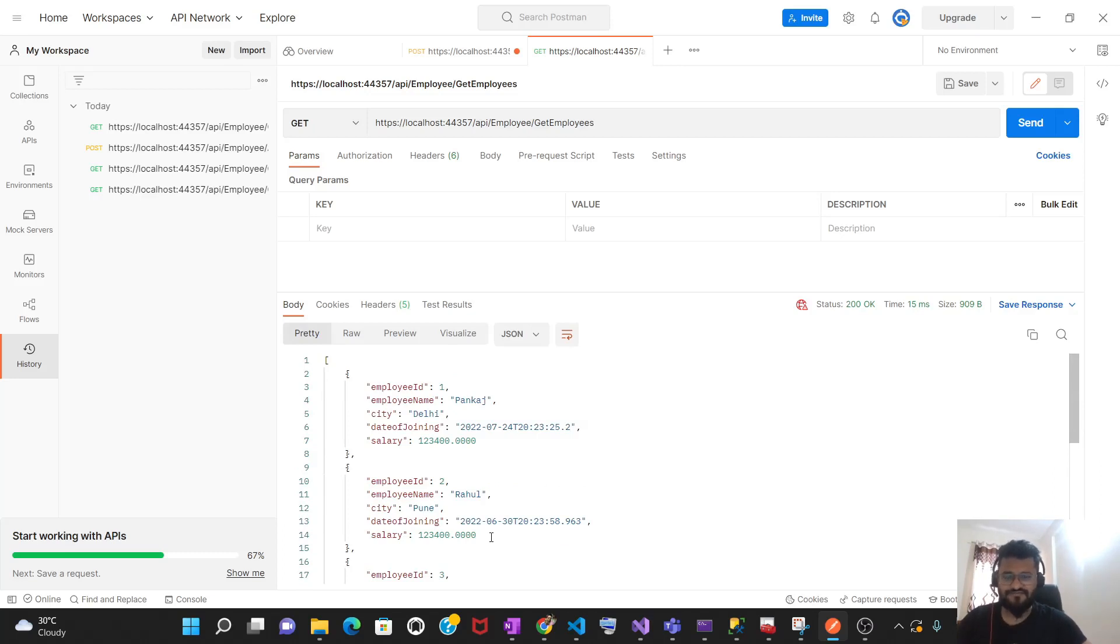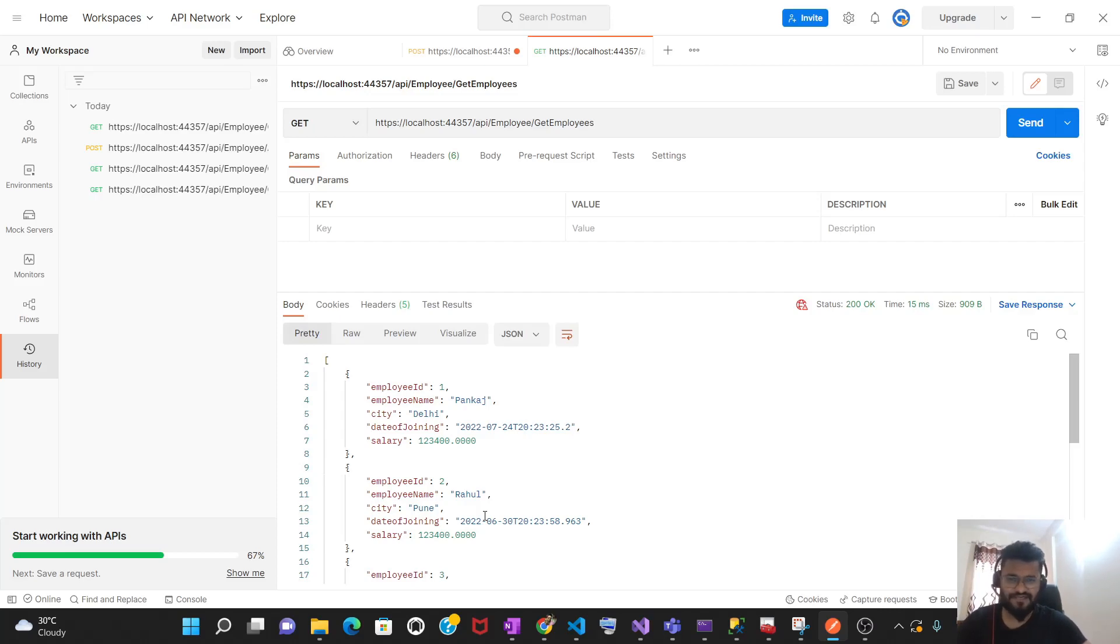This is how guys we can test our API using Postman. If you have any query, you can sort out your query in the comment box. See you in the next video. Till then, bye-bye, take care.